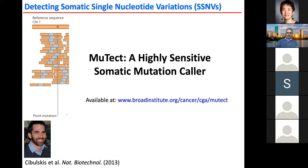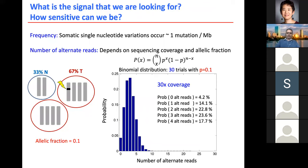Now I want to give an example of MUTECT, the algorithm we developed and still use today to find somatic mutations in cancer. The frequency of single nucleotide variation is roughly one mutation per megabase in the genome — about one in a million bases is actually mutated in the cancer, at least clonally in all cancer cells.